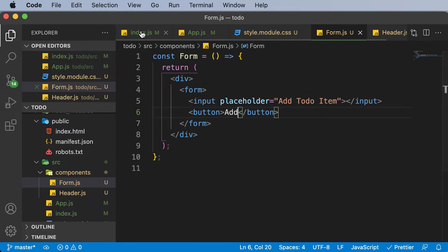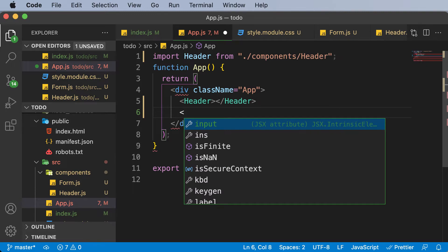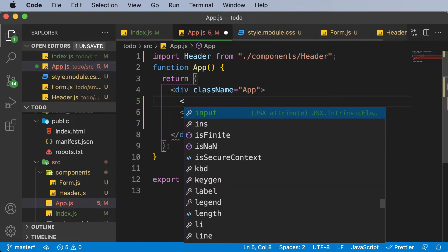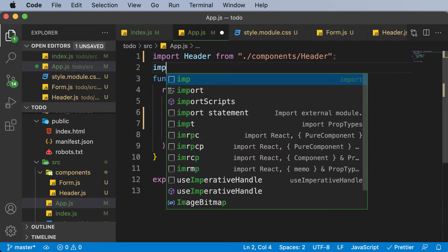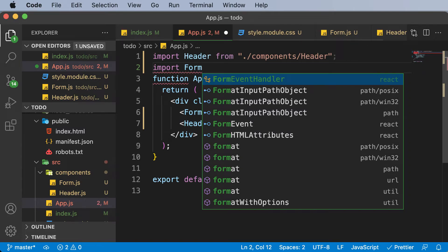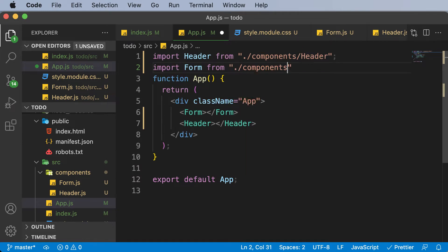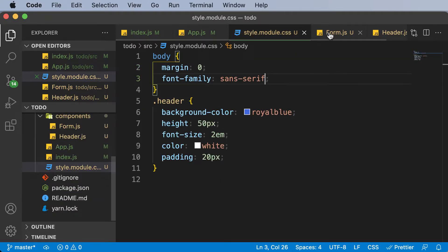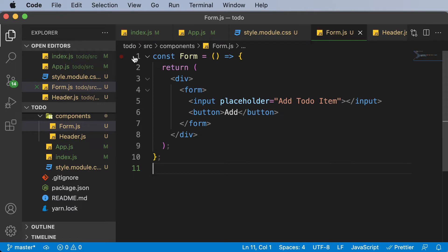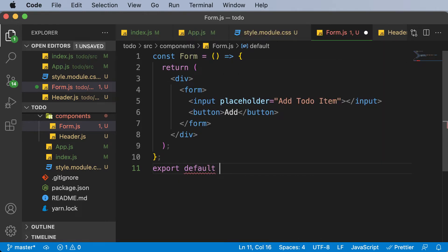Now let's make use of this form component inside app.js. Remember that you have to add it to the bottom of the header — if you add it at the top, it's going to appear at the top. So I'll add the form component and import it from components/form. We also forgot to add the export, so we need to say export default form.